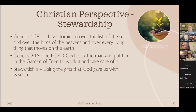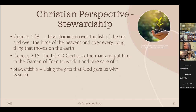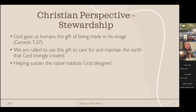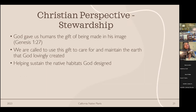On stewardship: Genesis 1 gives humankind dominion over every living thing, and I think plants are included in that. Genesis 2:15 says God put humans in the garden to work it and take care of it. Stewardship means using the gifts God gave us with wisdom and good intention. God, the creator, made this beautiful earth with native habitats that thrive together, and he created us in his image to care for and maintain the earth he lovingly created.